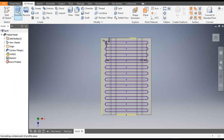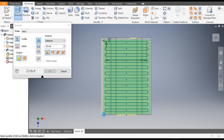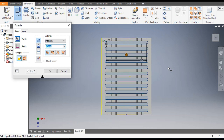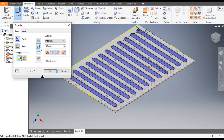From here go to 3D Model and select Extrude. Make a window selection and select complete profiles. As you can see it is extruding outwards, but we want to make a cut profile, so from here go to Cut and click OK.